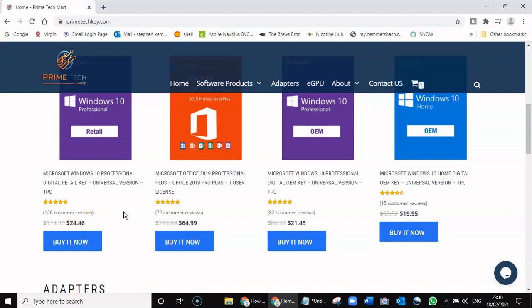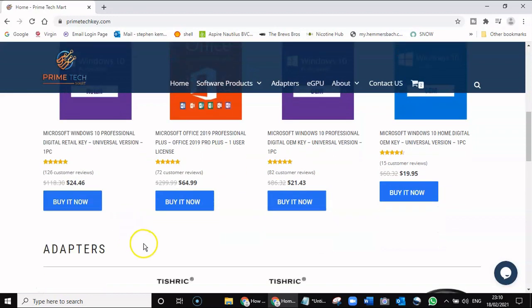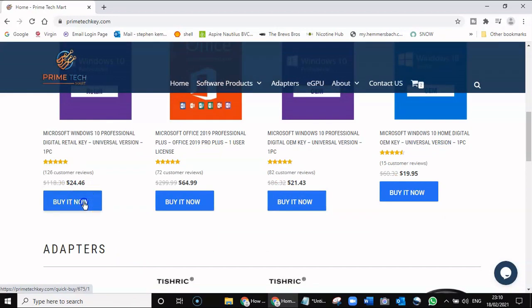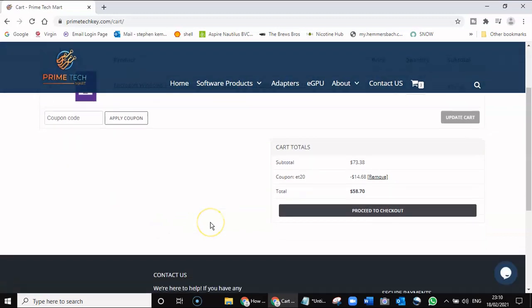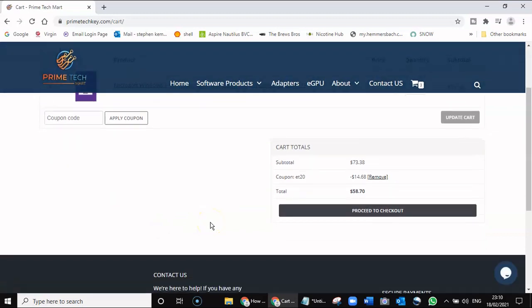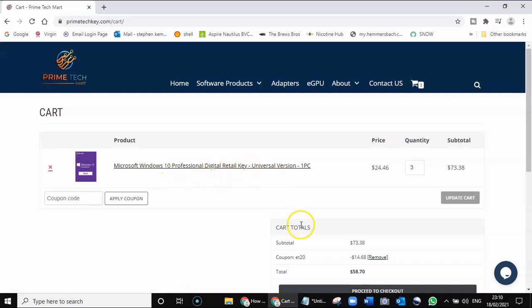So how do you do it? You go to Buy It Now, and then you can see here we have the subtotal: Windows 10 Microsoft retail digital key. We've got three in there—we only want one.